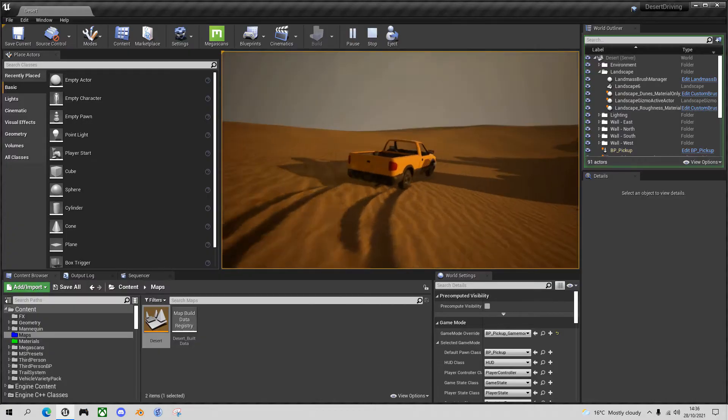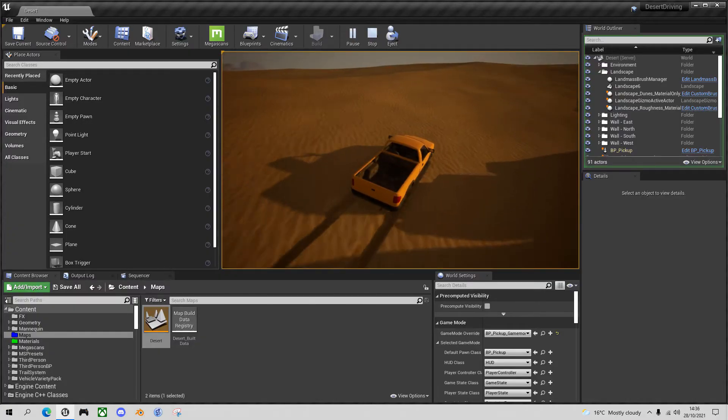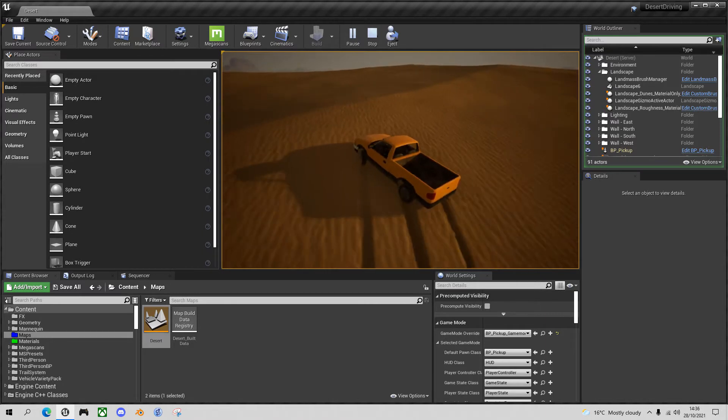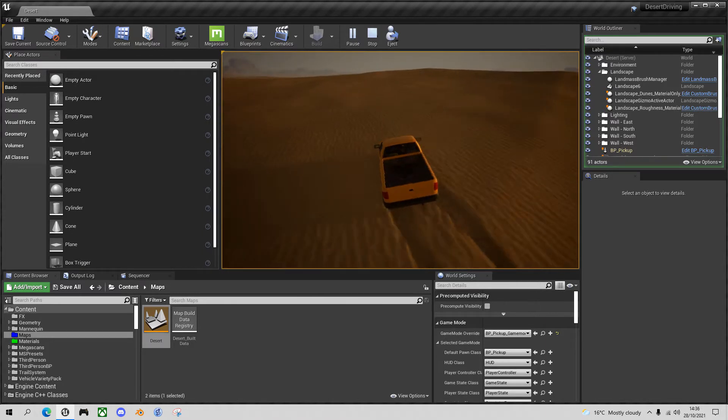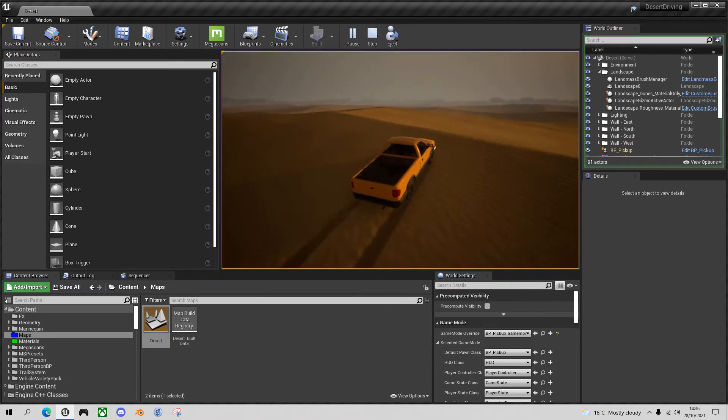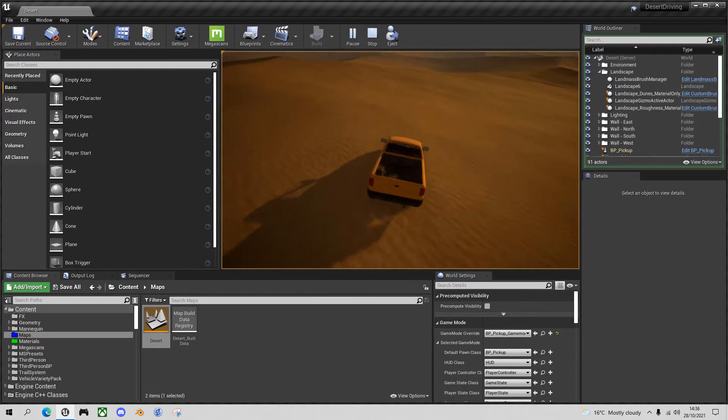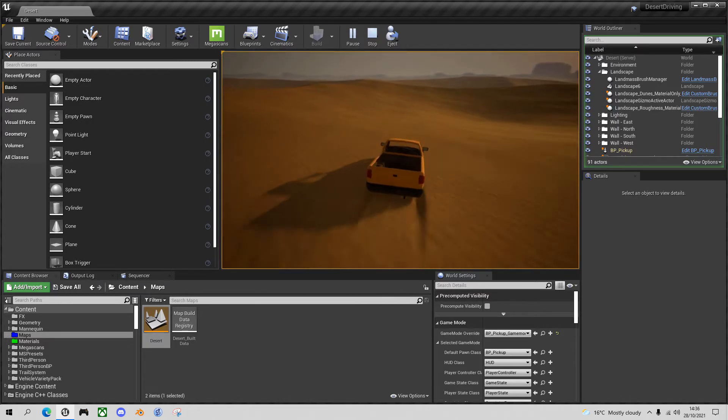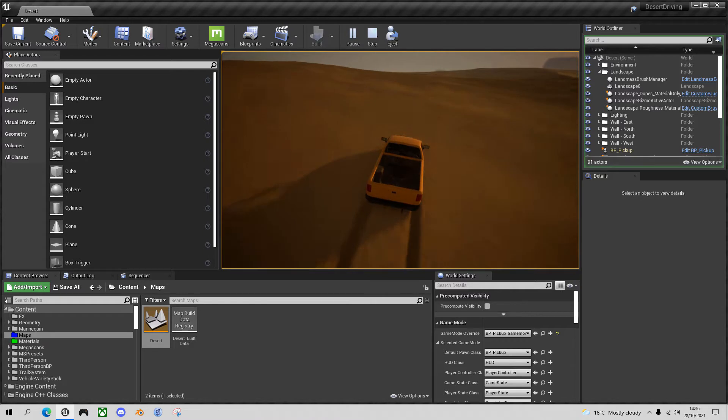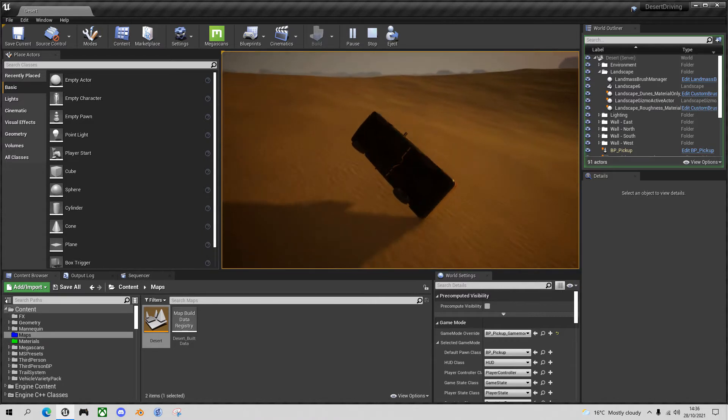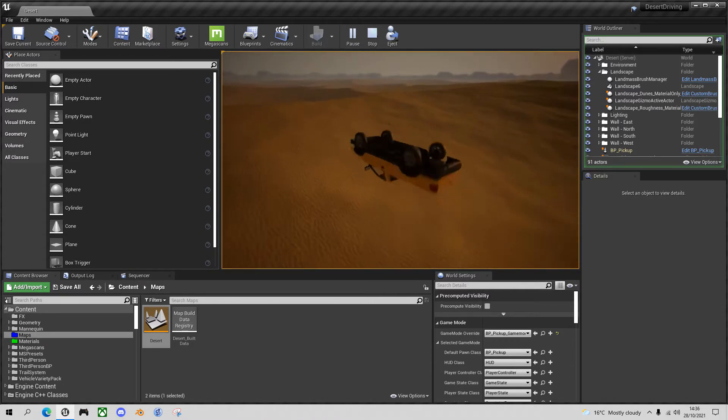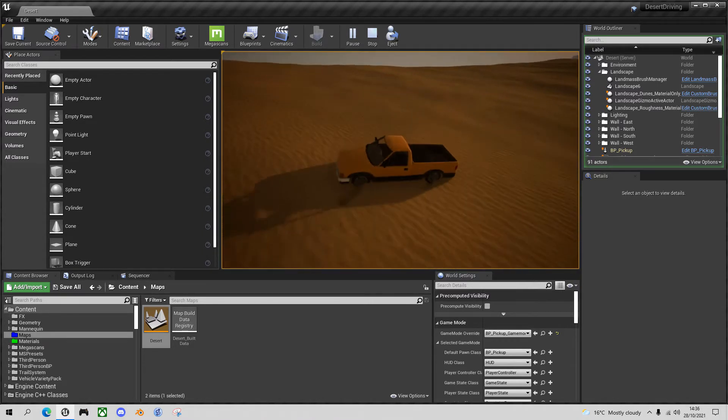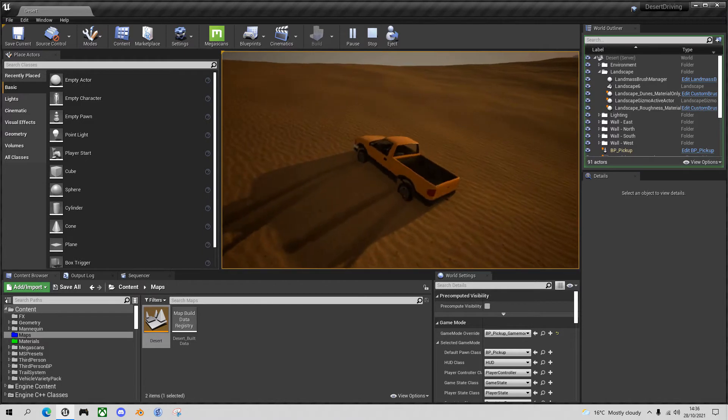So if you want to get the same desert and vehicle you see in the viewport here, then you can follow the previous two videos in the playlist listed in the description below. You can also, if you've just got a vehicle that you want to upright, just follow the instructions in this video.